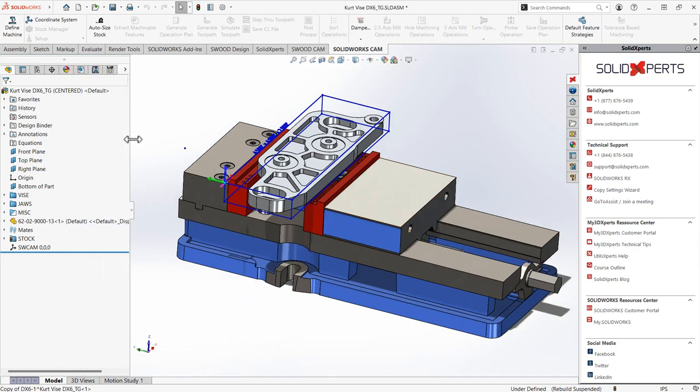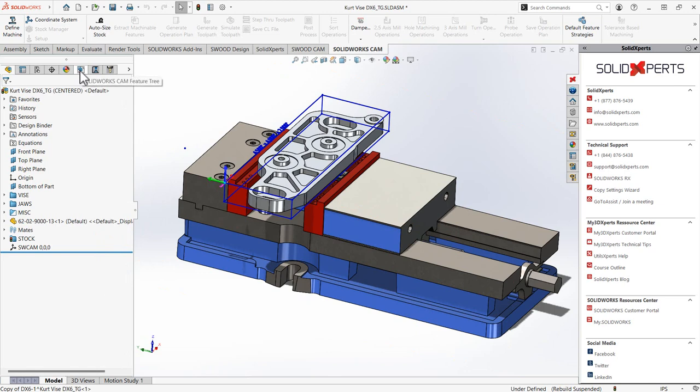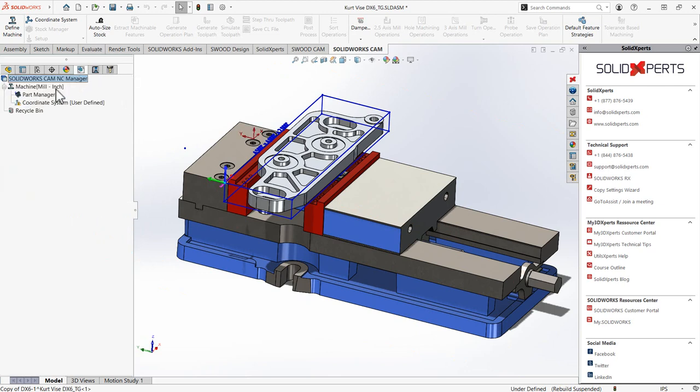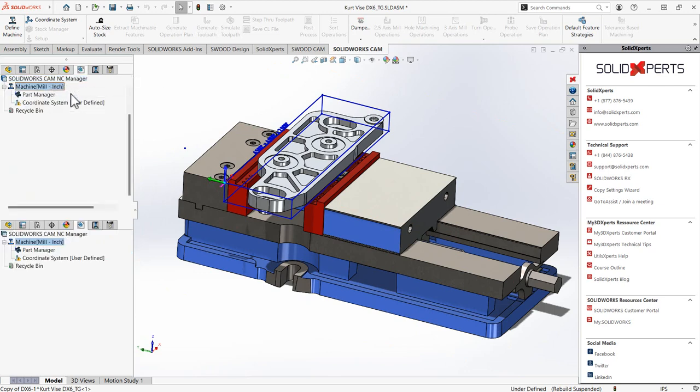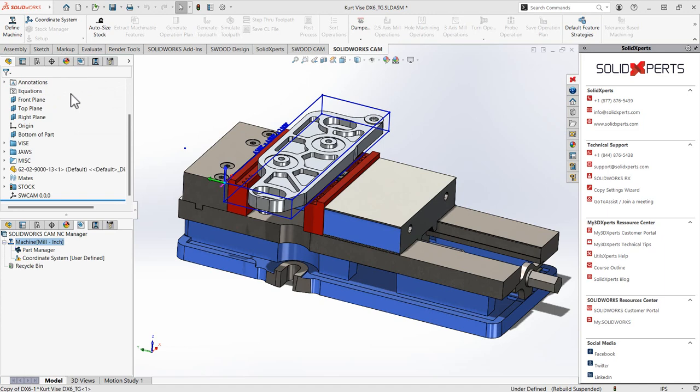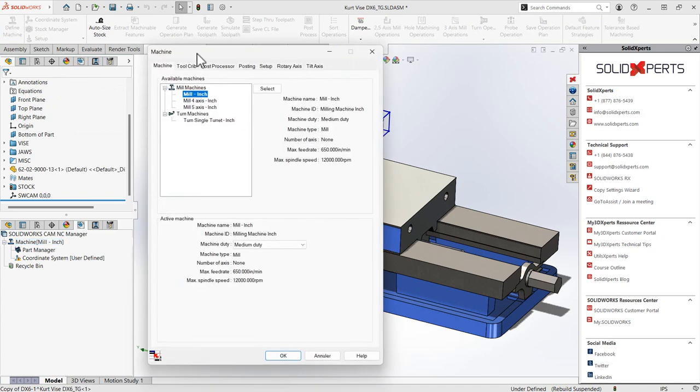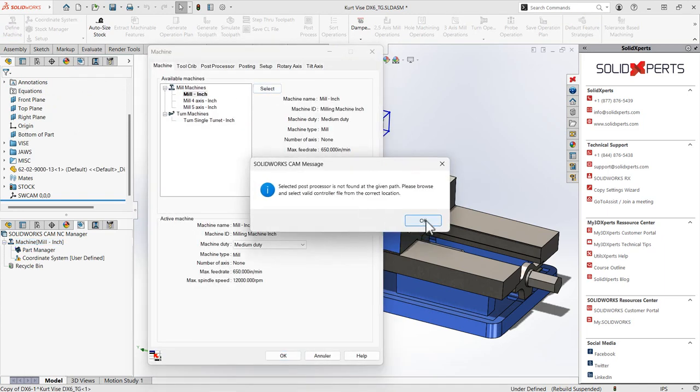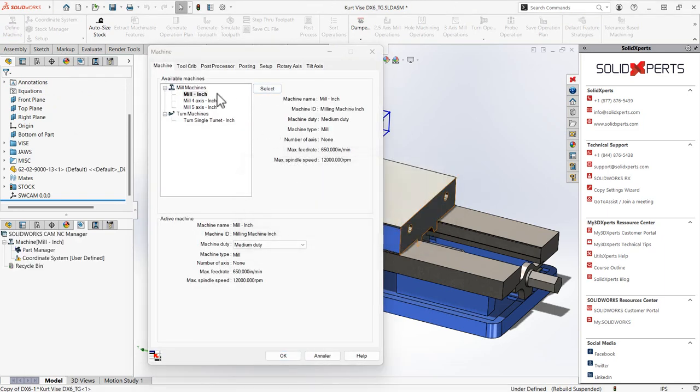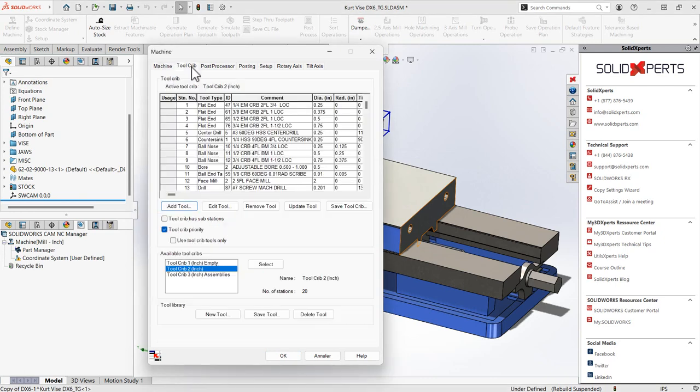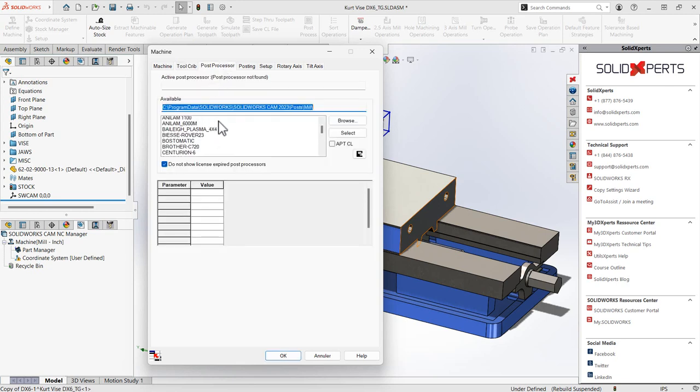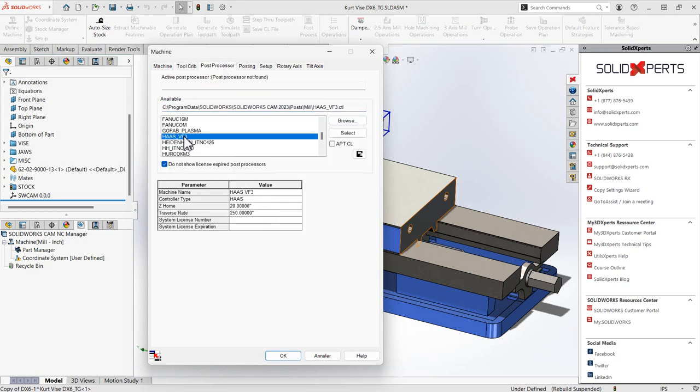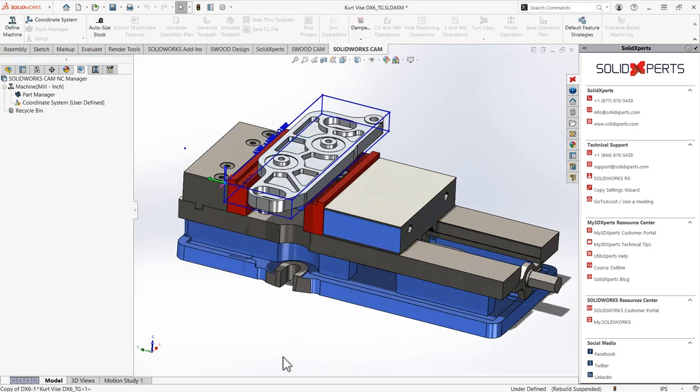Inside SOLIDWORKS CAM Pro, we'll be able to see that I'm going to edit the definition of my machine. Select the machine, and later on I'll select the right post processor. I'll use the tool crib, regular tool crib, and the post processor I need to generate my code. Just like that, and I'm going to accept it.